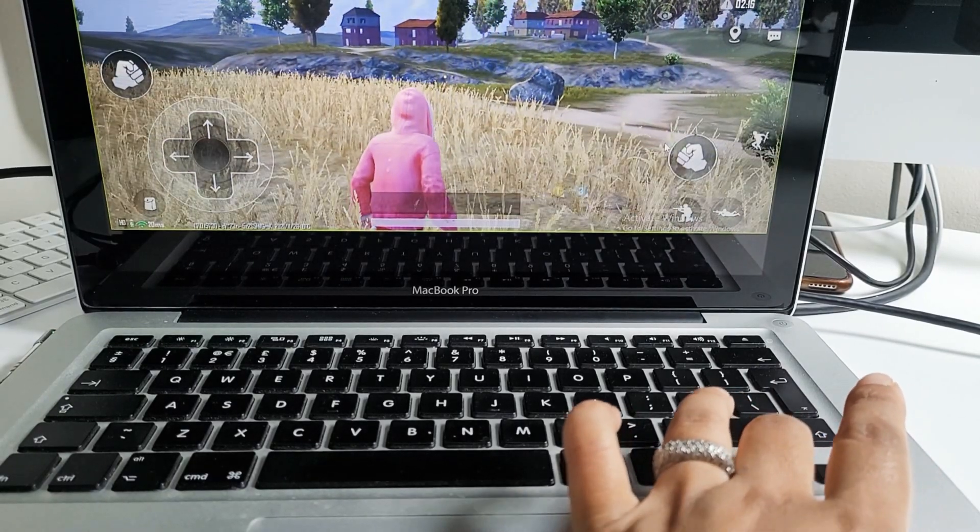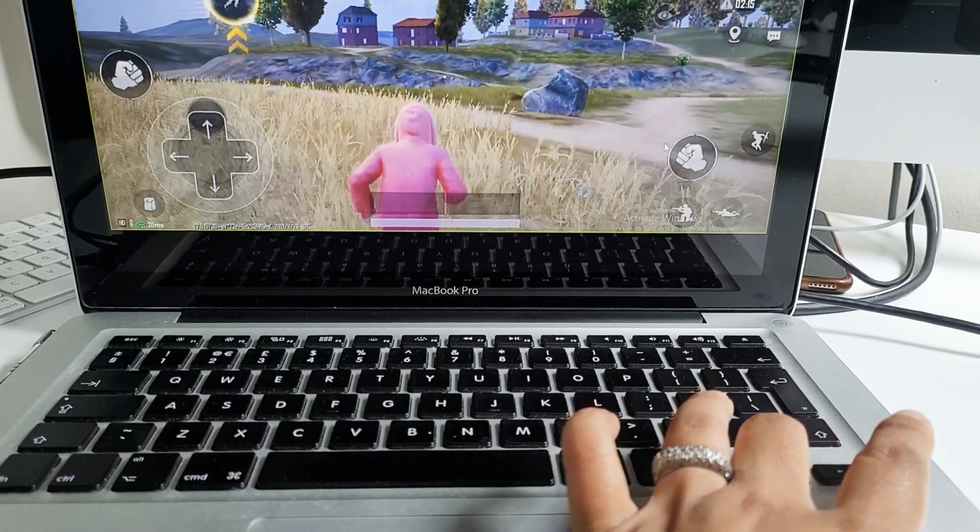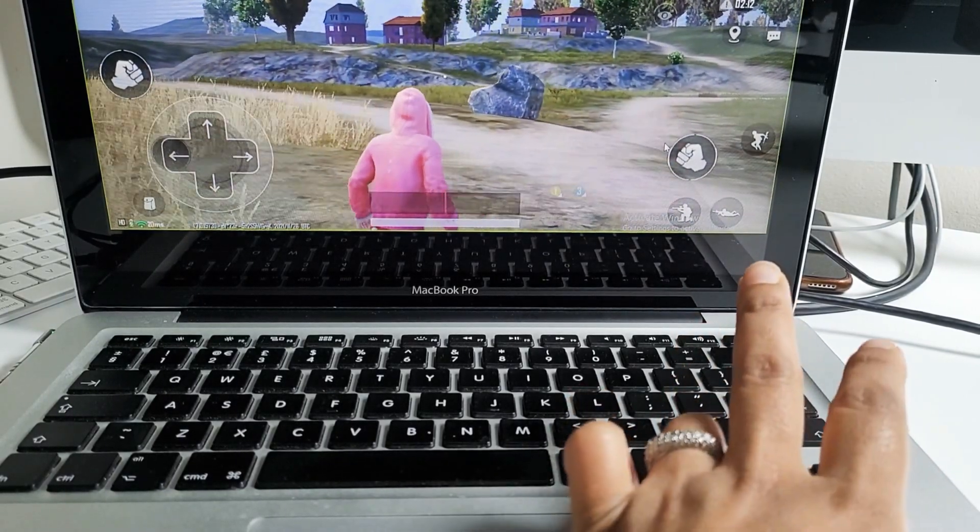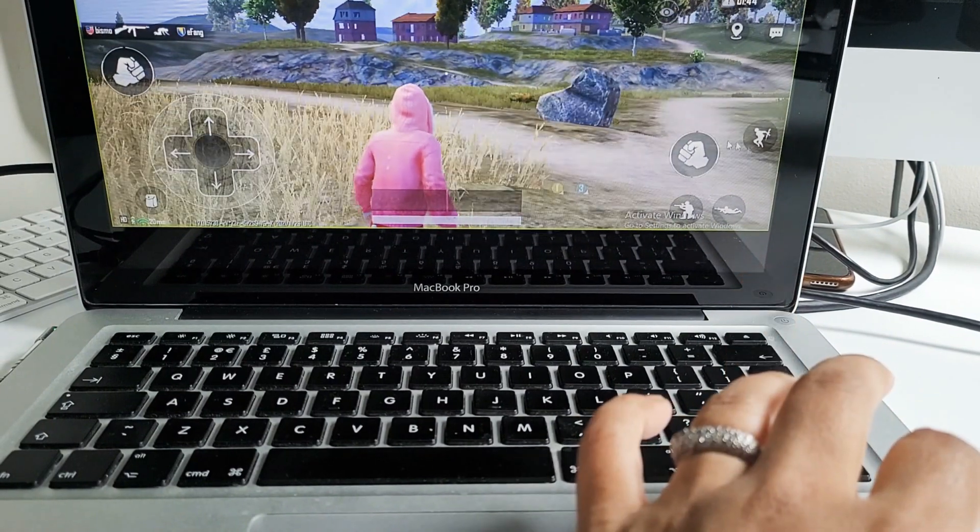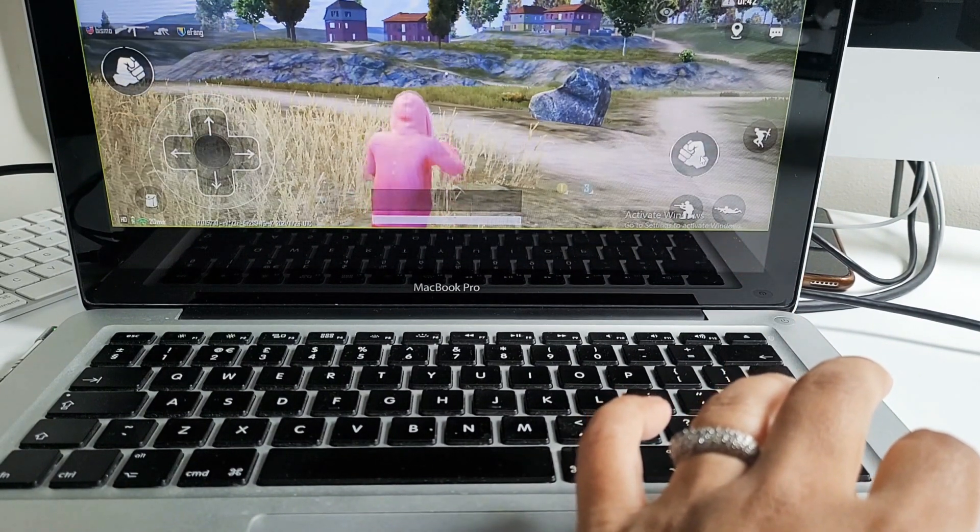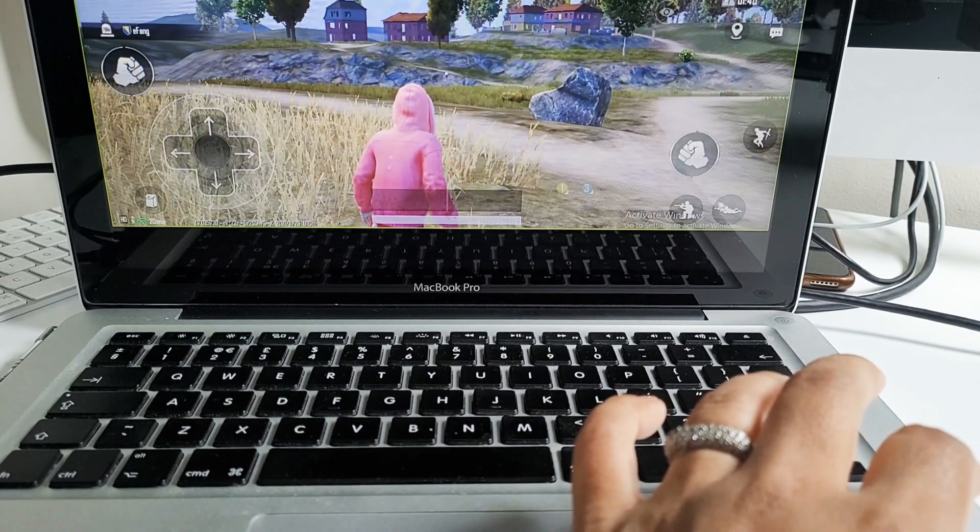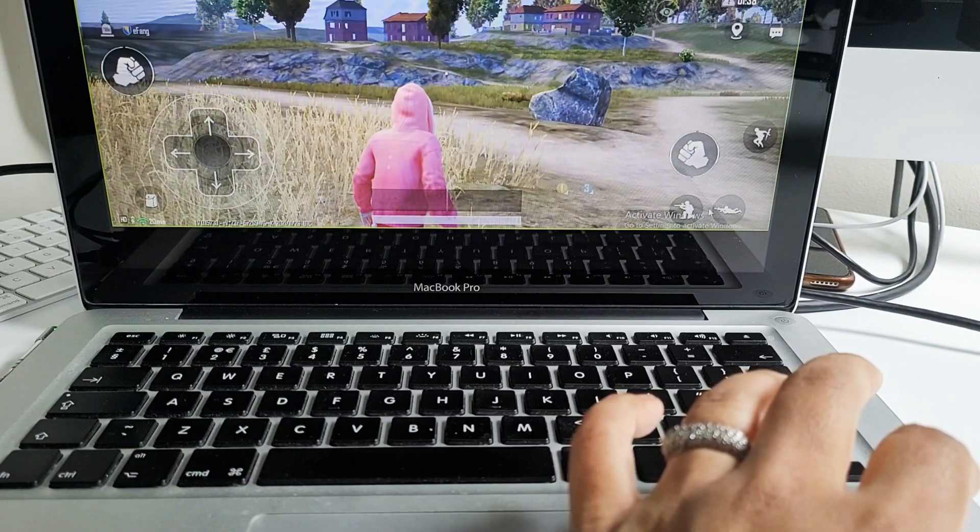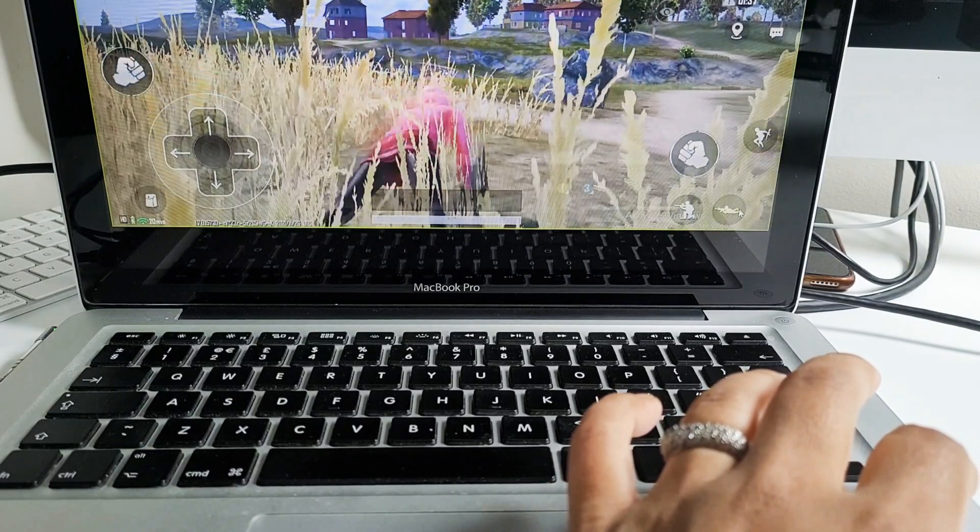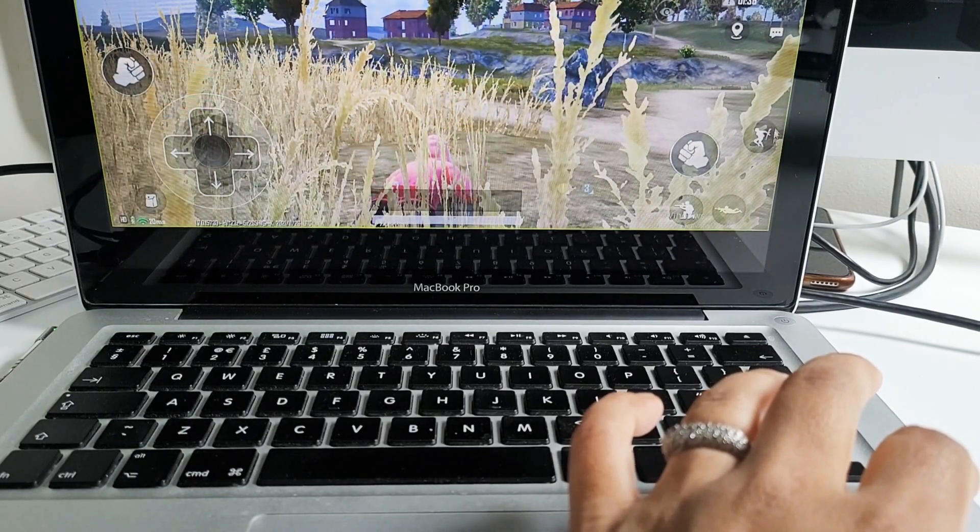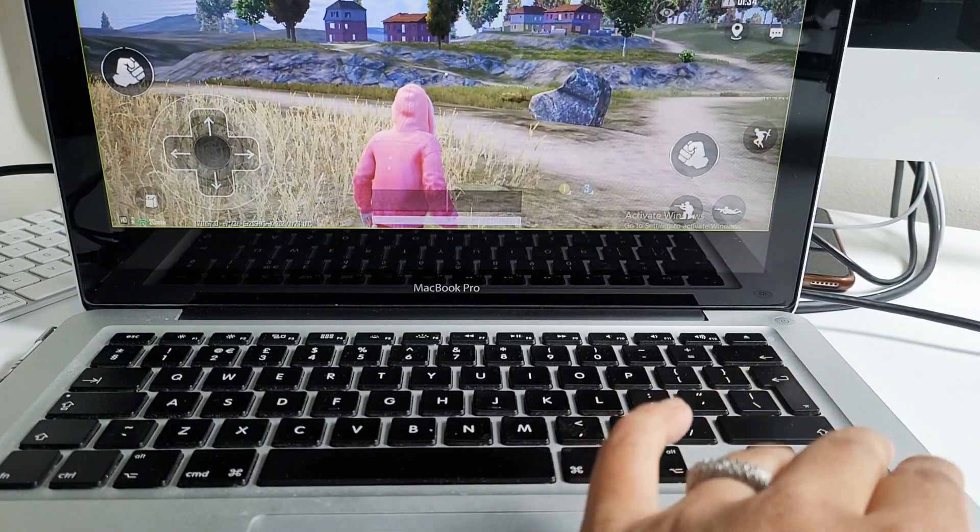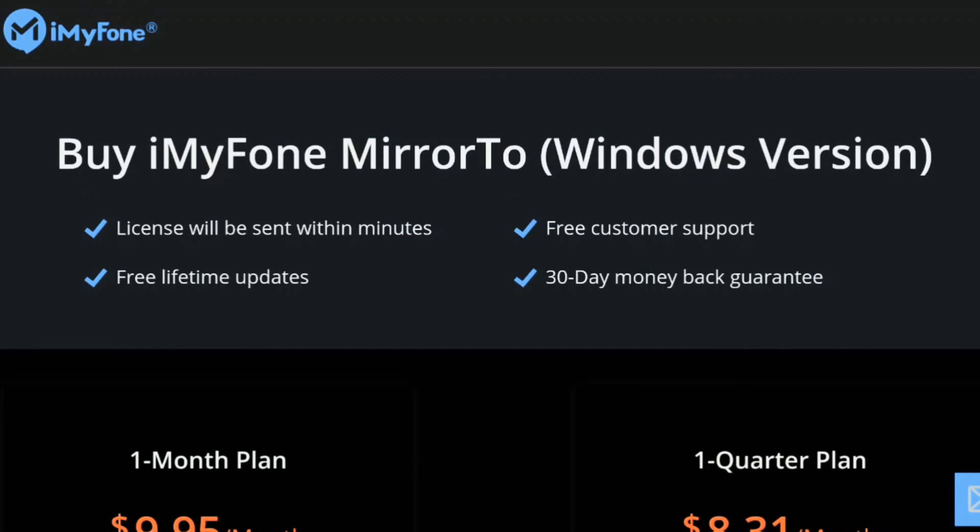As you can see, I am now able to control the game's character using my laptop keyboard which I configured earlier. If you are interested in the mirror 2 app, I will leave a link in the description box for your information.